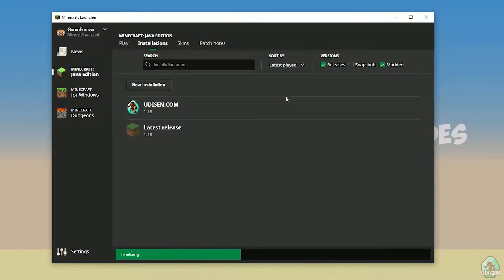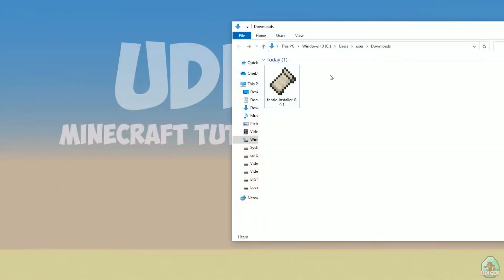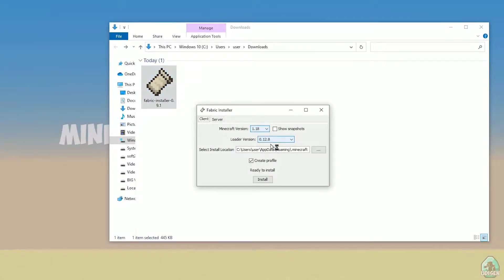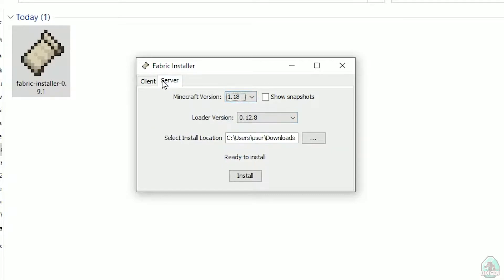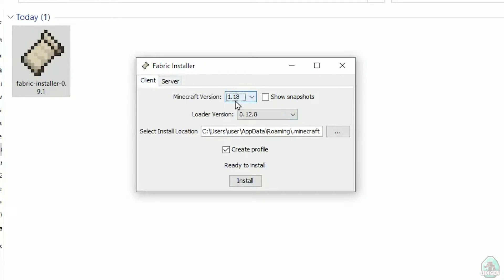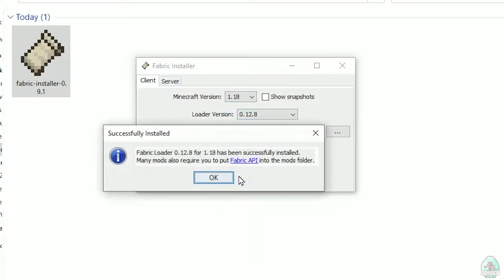Wait a moment. After Minecraft loads, close Minecraft and the launcher — this is important. Open your Downloads folder and find your Fabric Installer jar or exe file, which you should have already downloaded. All links are in the video description. In the Fabric Installer menu, choose Client (not Server). Leave the loader version as default. Find your Minecraft version — for example 1.18 — and press Install. You should see a success message.